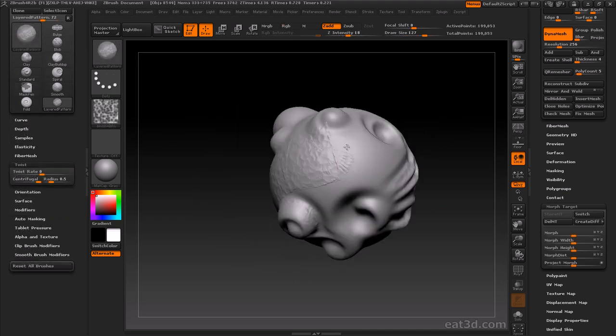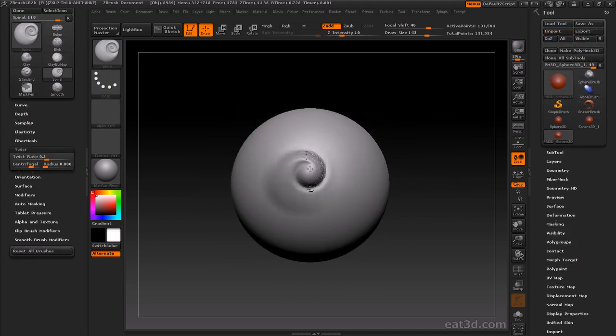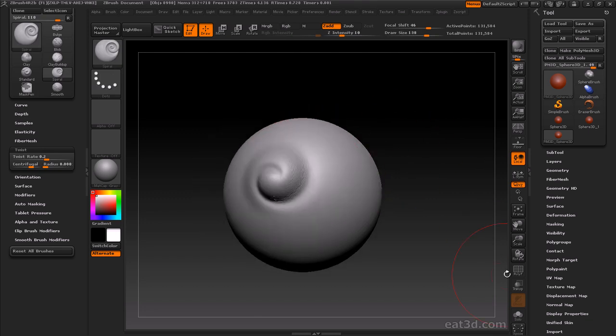And finally, we'll also touch on the new layered pattern brushes and the new spiral and fold brushes that utilize the new twist functionality in the brush menu introduced in R2B.